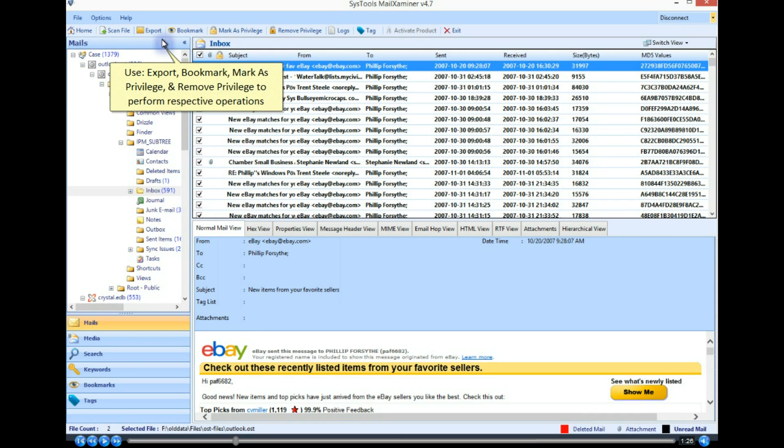Use export, bookmark, mark as privilege, and remove privilege to perform respective operations.